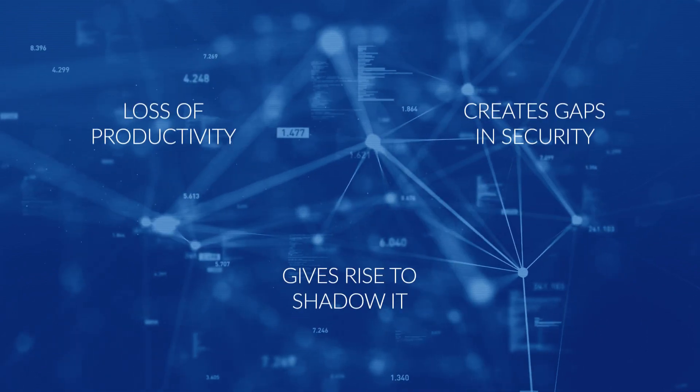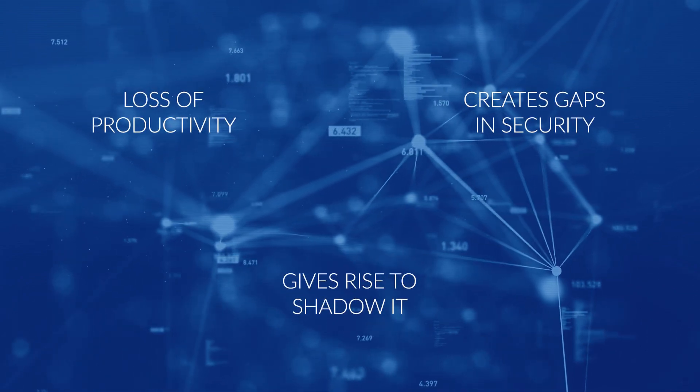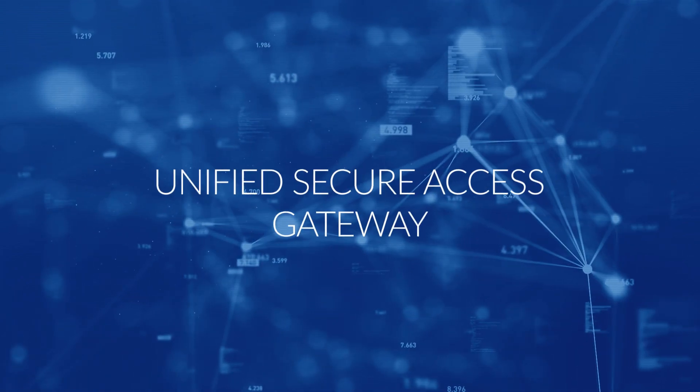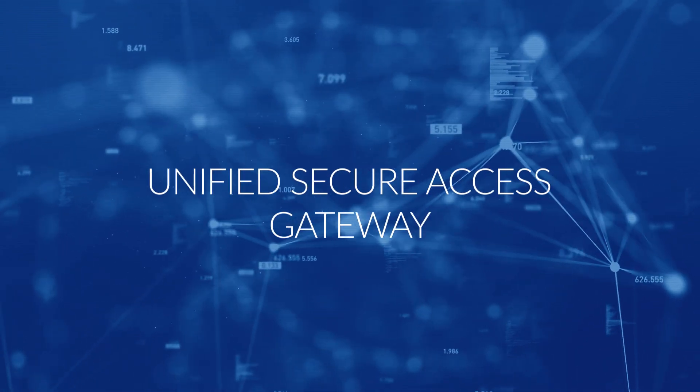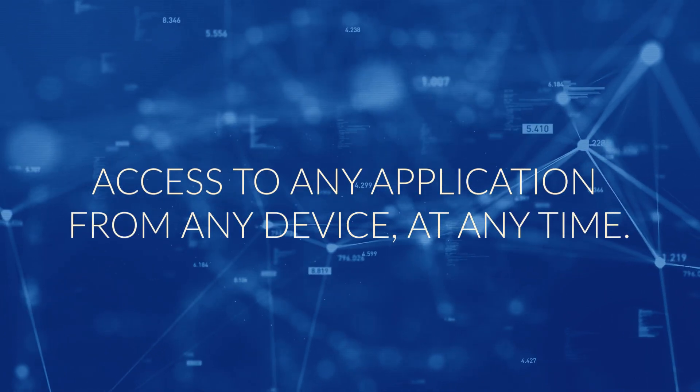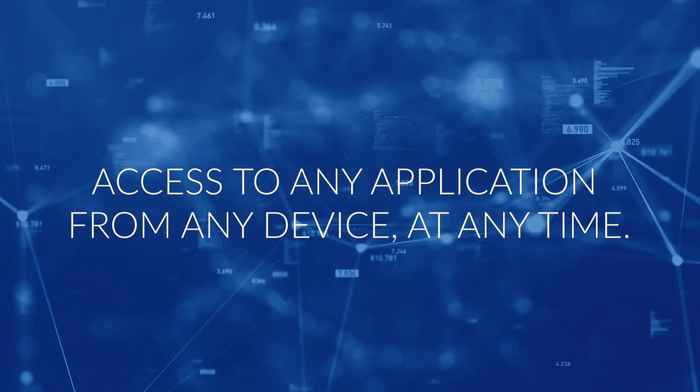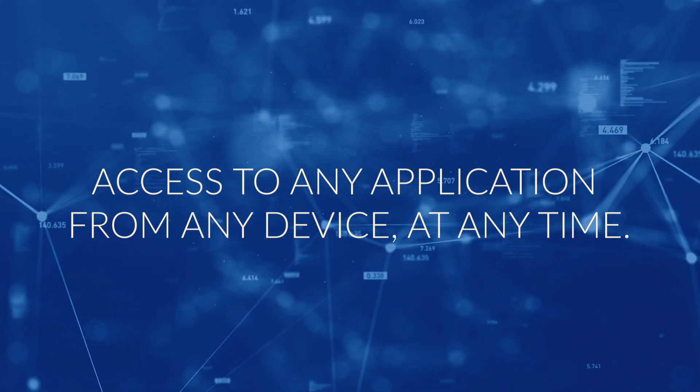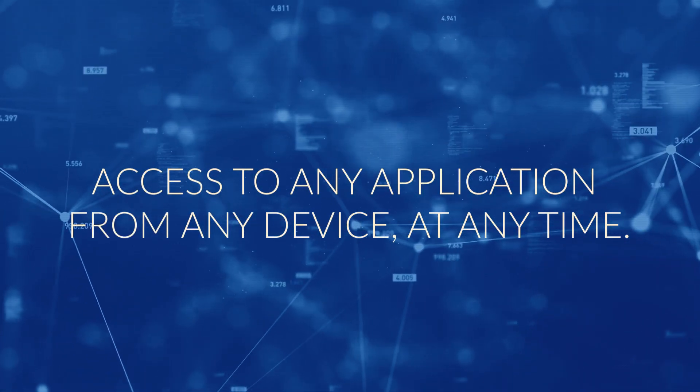To address these challenges, you need a unified, secure access gateway that provides access to any application, from any device, at any time.